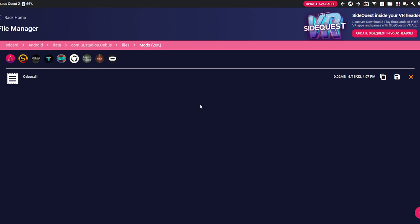So once you do that, you want to go install the melon loader, and then you want to put it into your headset. You want to go in your headset and patch it.